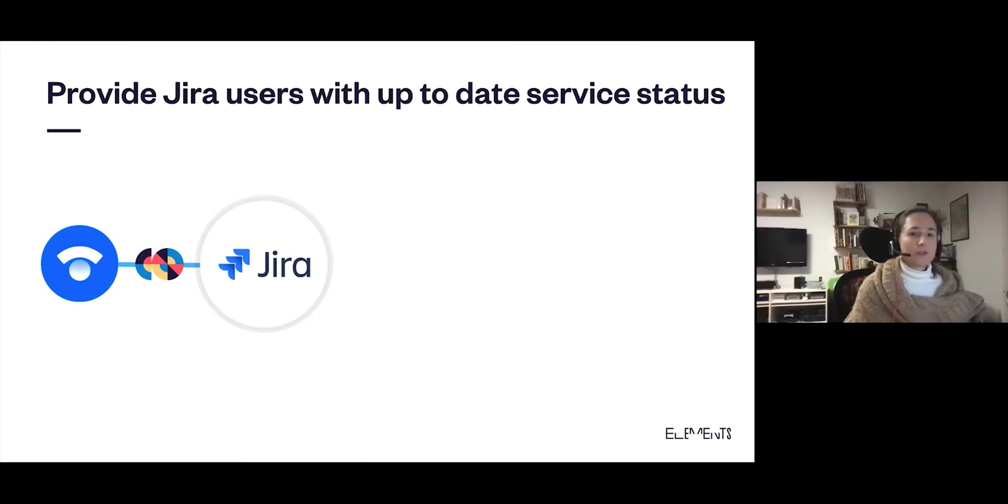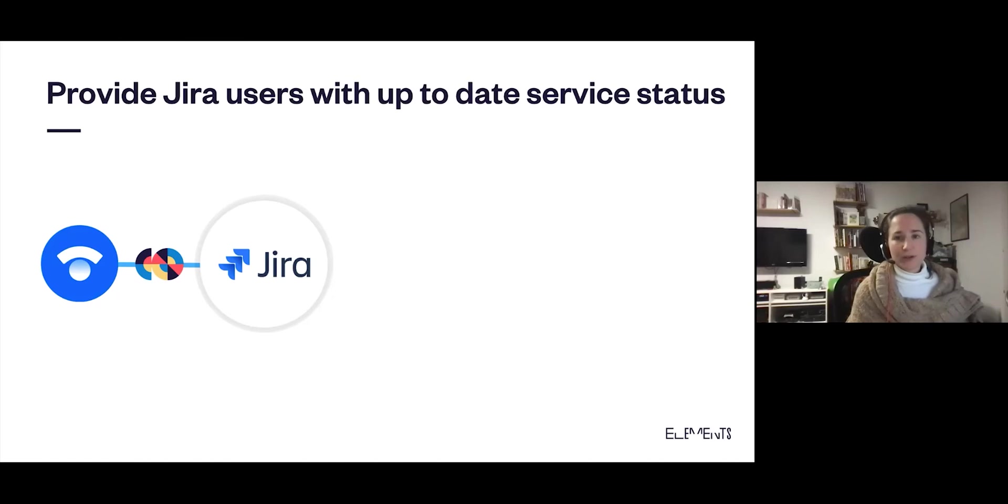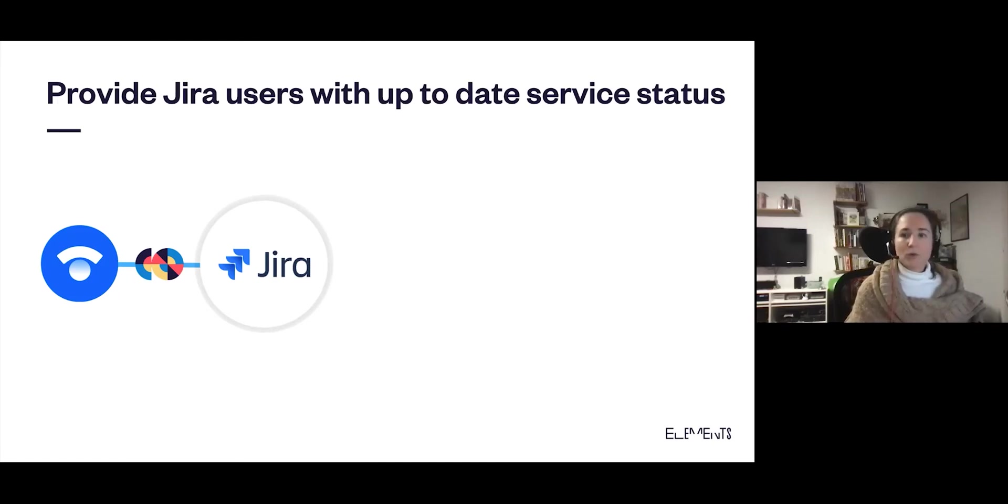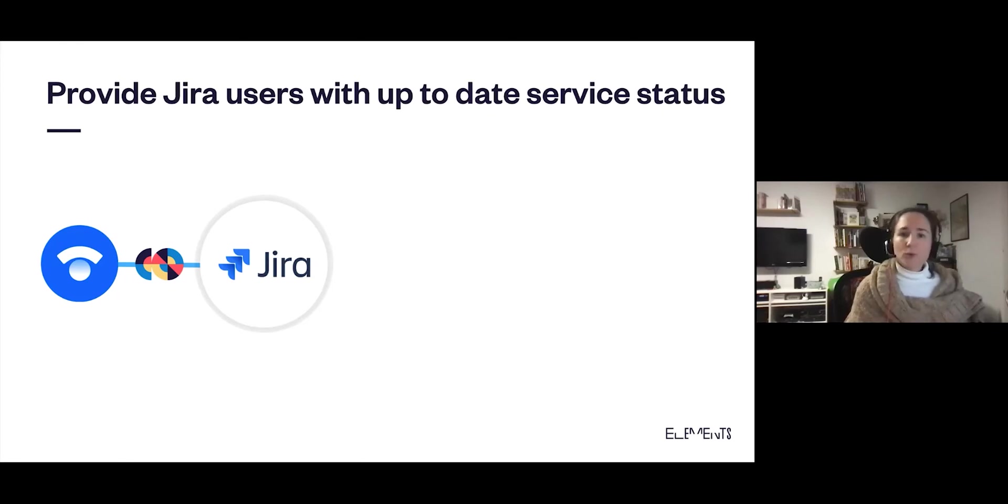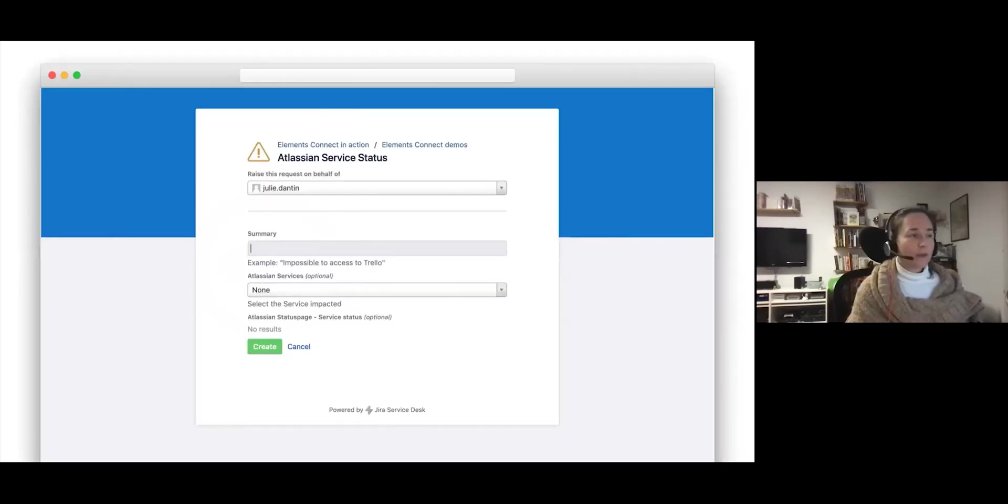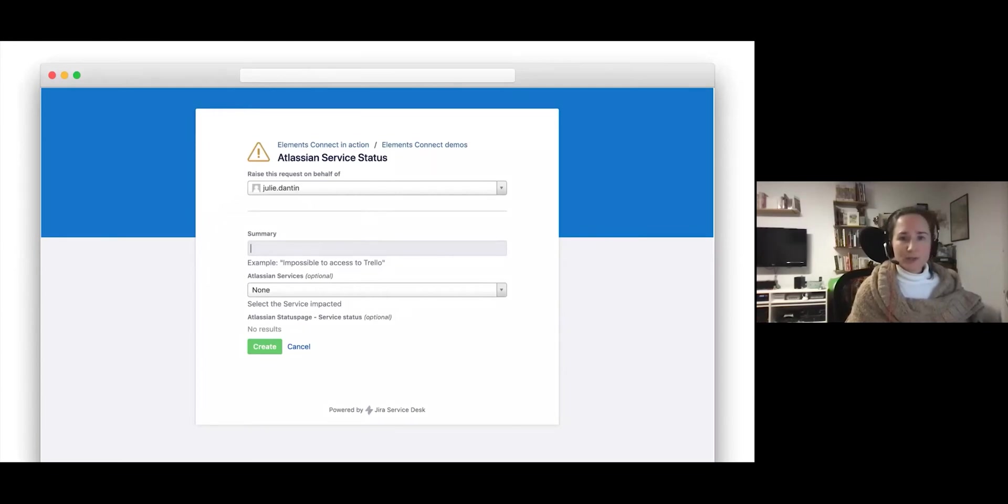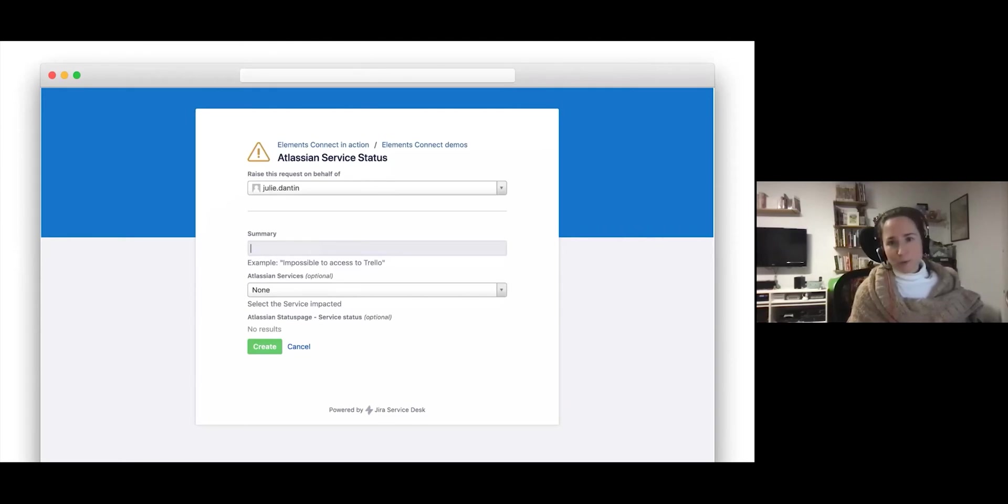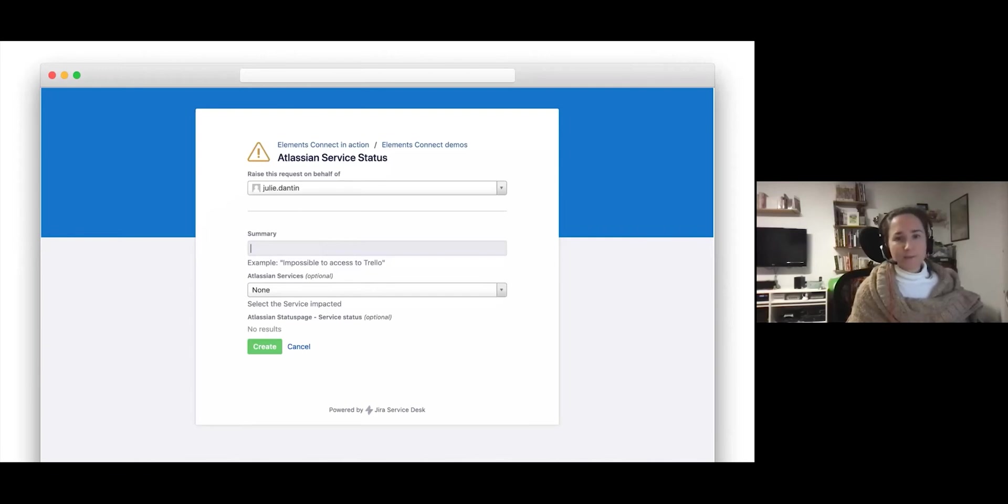Now in this fourth use case, I'm going to show you how you can provide Jira users with up-to-date service status information. As you know, Status Page allows you to be transparent about the status of the services you provide, whether it's Jira or Confluence or a custom internal server. But you might not know that you can bring information from Status Page directly inside Jira issues. We can go back to the Jira Service Management Portal. Here we have just two elements connect fields and then the standard summary field. The elements connect fields have been set up to fetch the service status from Atlassian's own status page. The first field will provide us with a list of Atlassian tools, and the second field will display the status of the tool we picked in the first field.